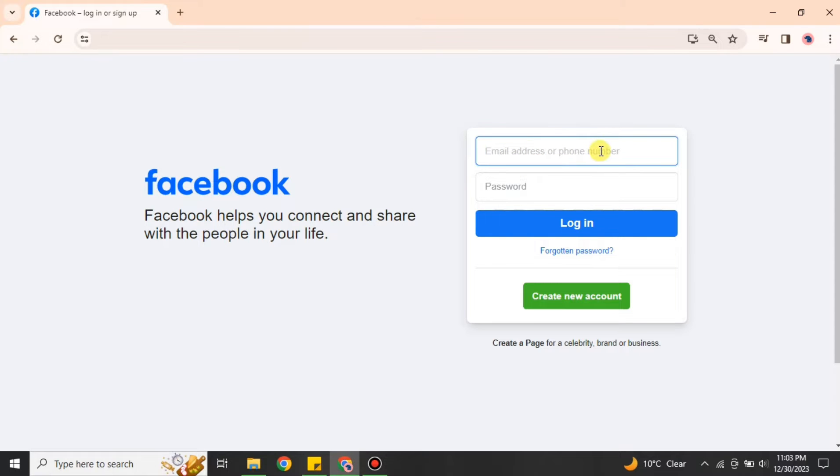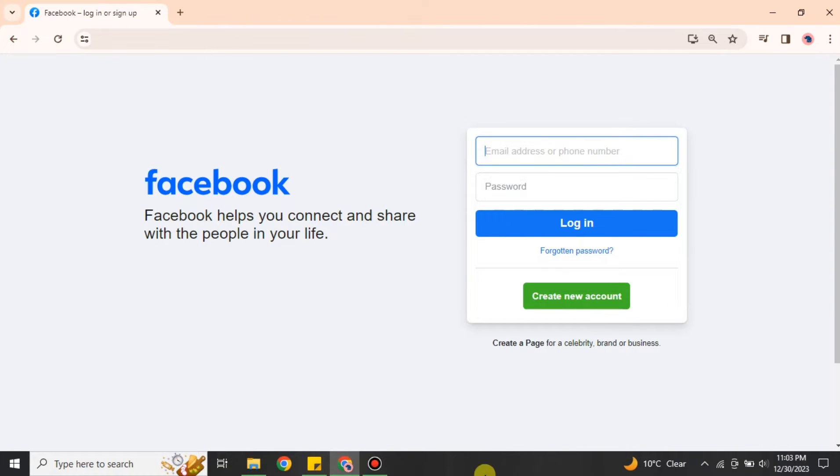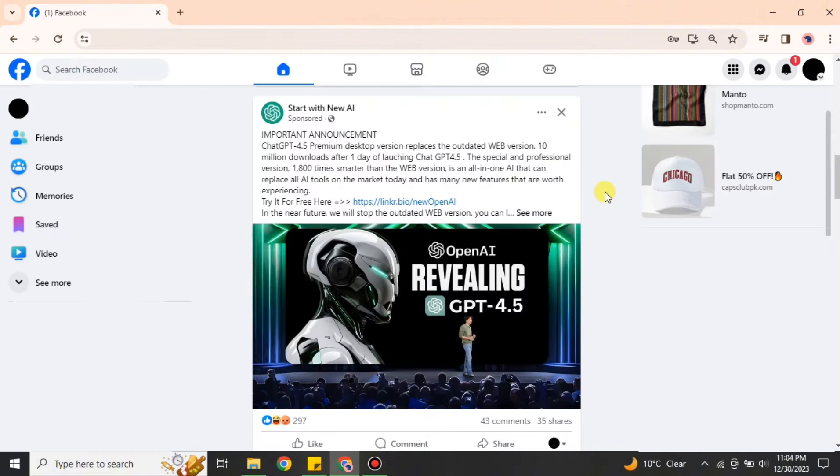Once you go with the link, you will get onto this login page of Facebook. Here what you have to do is go with your email address, username, or your phone number, add your password. If you don't have an account, then you can go with this option 'Create new account.' Once you log in, you will see this interface.